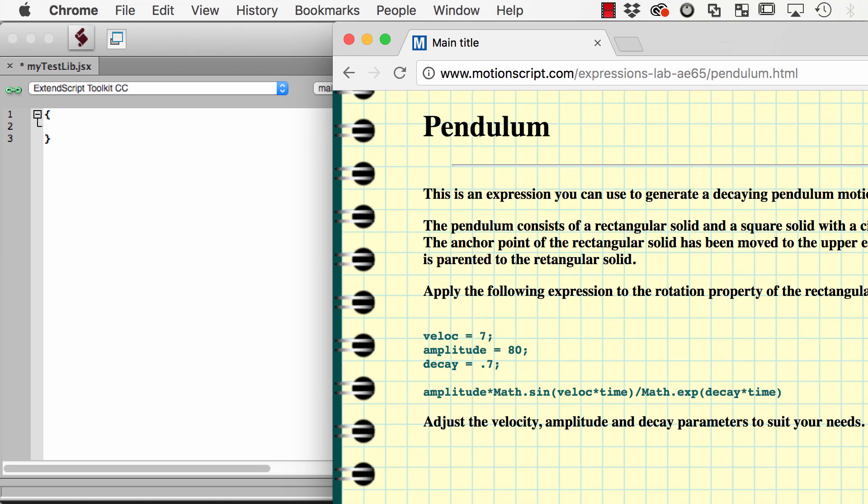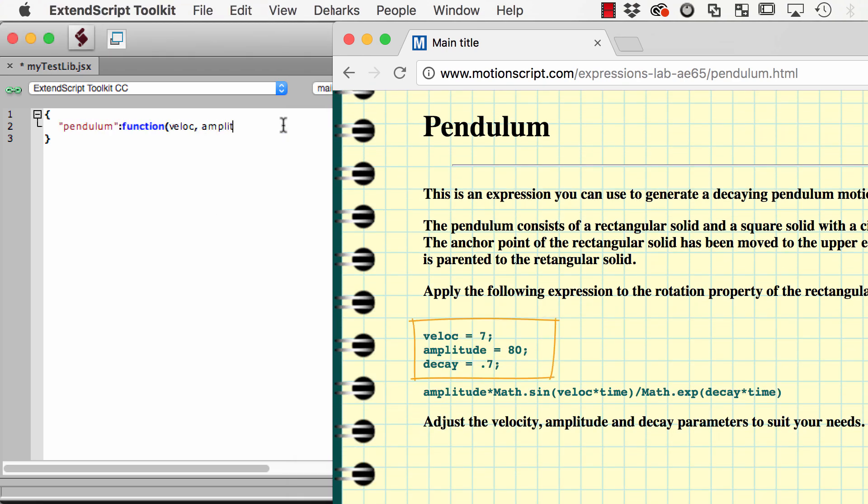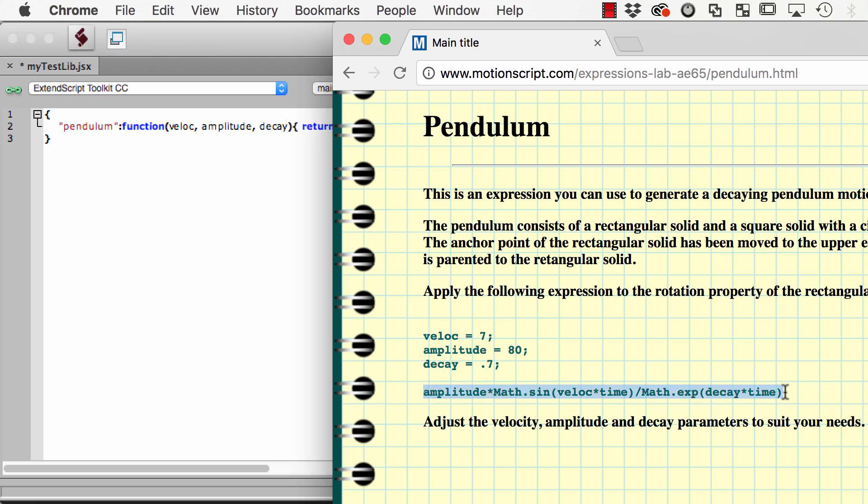Let's use the pendulum expression from Dan Eberts. Pendulum is a function taking the arguments velocity, amplitude, and decay, and it returns the following value.